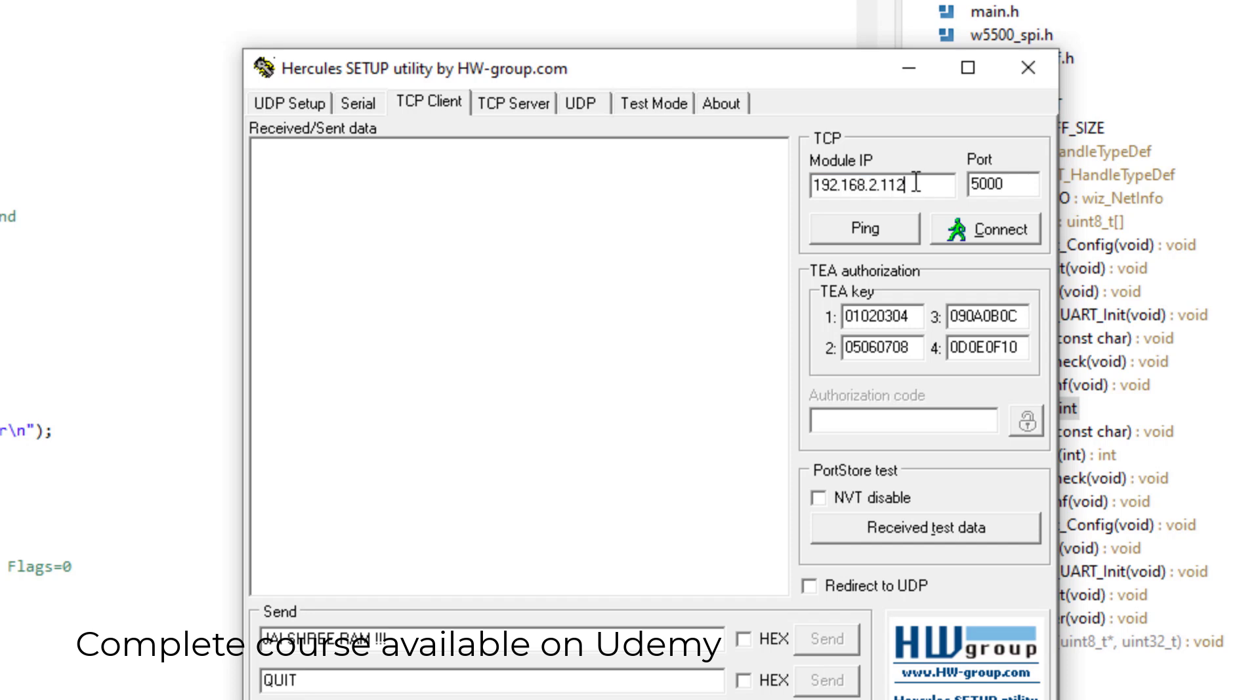And here I will feed the IP address of my embedded host, that is my STM32, and it is 192.168.2.112. And since my application is listening on port 5000, I will use port 5000 here.